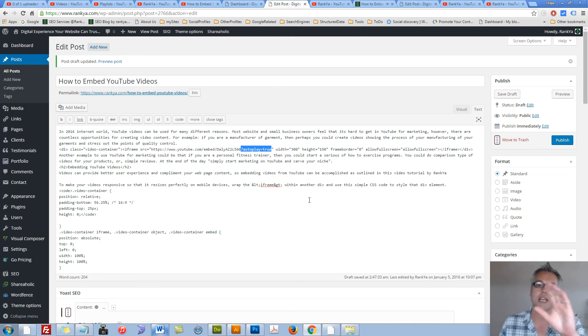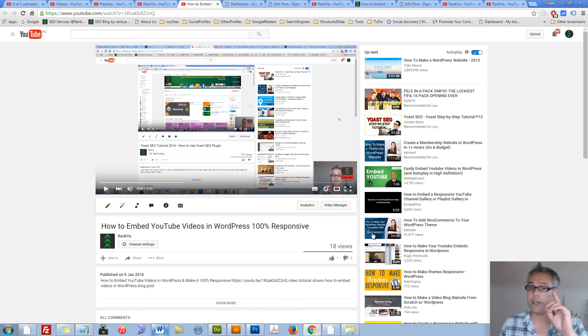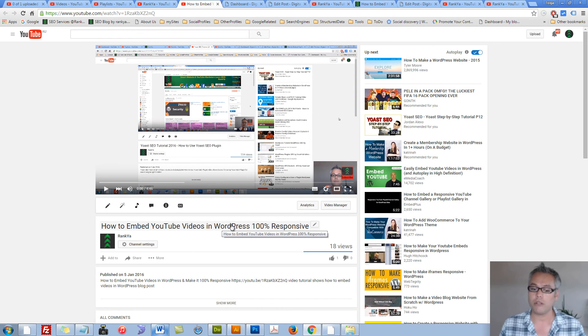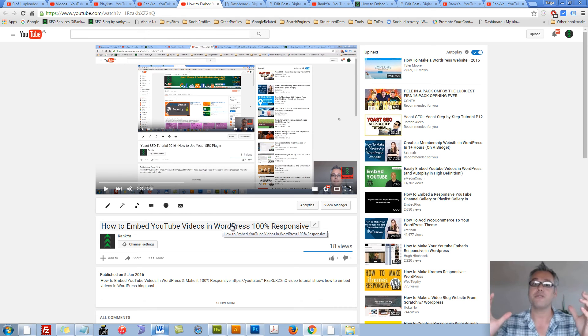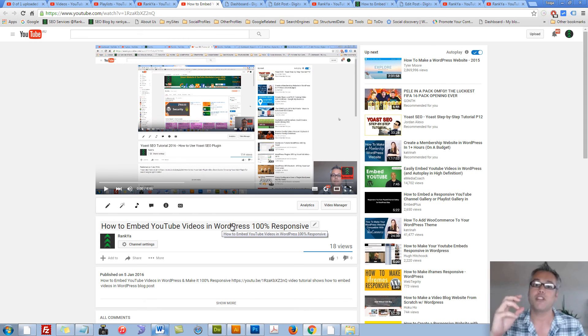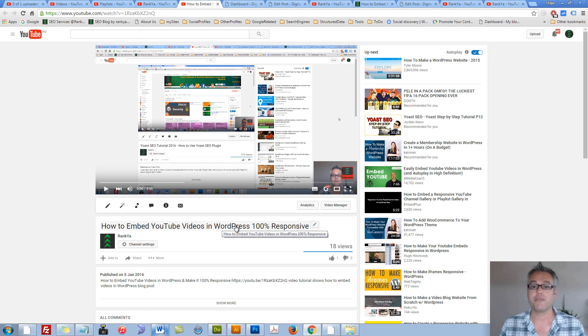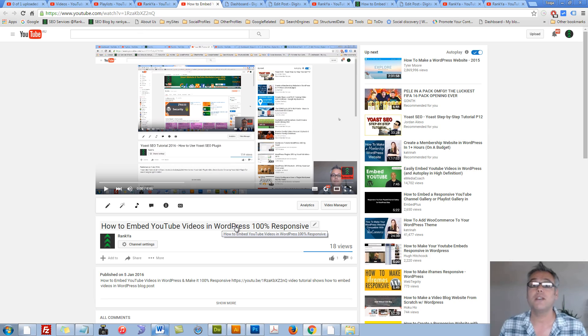Basically, you can use either one. If you haven't checked this video out, I encourage you to do so, because then your videos can be 100% responsive for your website visitors. Thank you very much for learning with me, and I'll talk with you in the next video session. Bye bye.